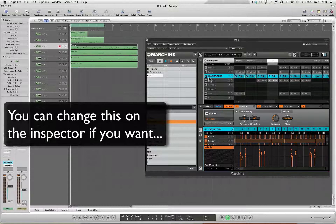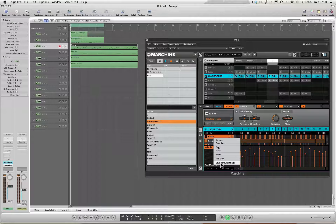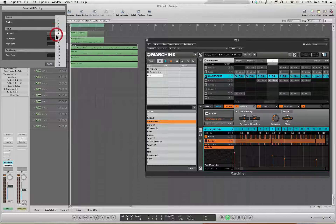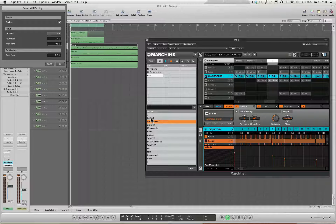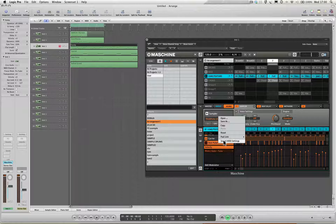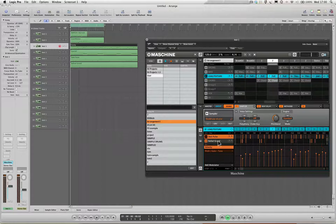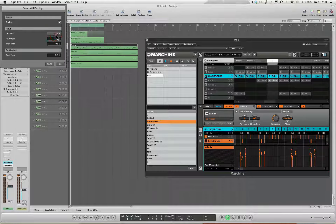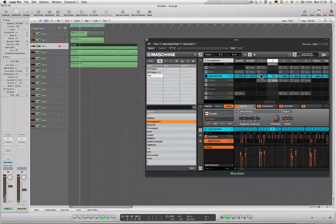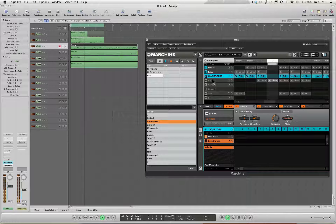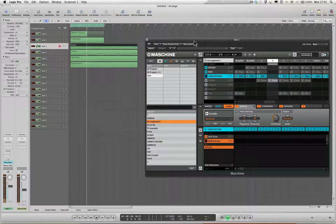What we need to do is go to Group C and right click on the first instrument - Sound MIDI settings - just make sure that that is receiving on MIDI channel 3. Right click the next one down, make sure that's receiving on MIDI channel 4. Next one down, MIDI channel 5. And the next one down, right click, MIDI channel 6. Let's just see how that works now.